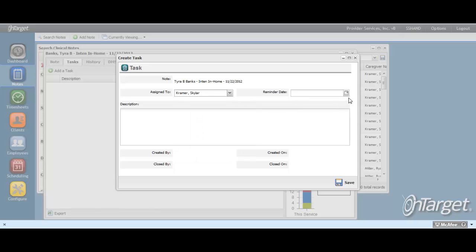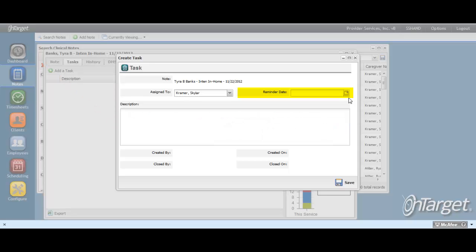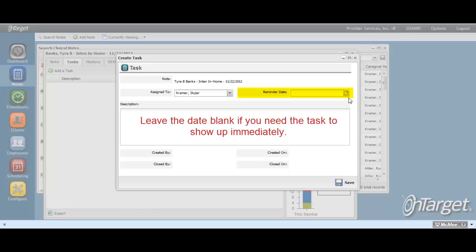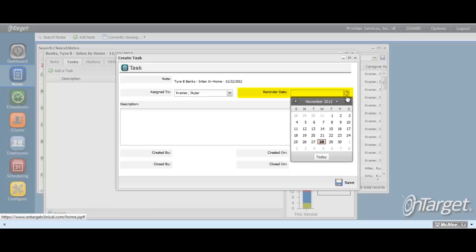The reminder date is used to drive when the task will show up for the assignee. If this task is going to the caregiver of the note and it is about a correction that needs to be made immediately, then by leaving the reminder date blank, the task will be seen in the caregiver's task dashlet the moment that this is saved. If the task does not need to go into effect until a week from now, for example, then you can set the reminder as the future date and the task will show up for the assignee at that time.